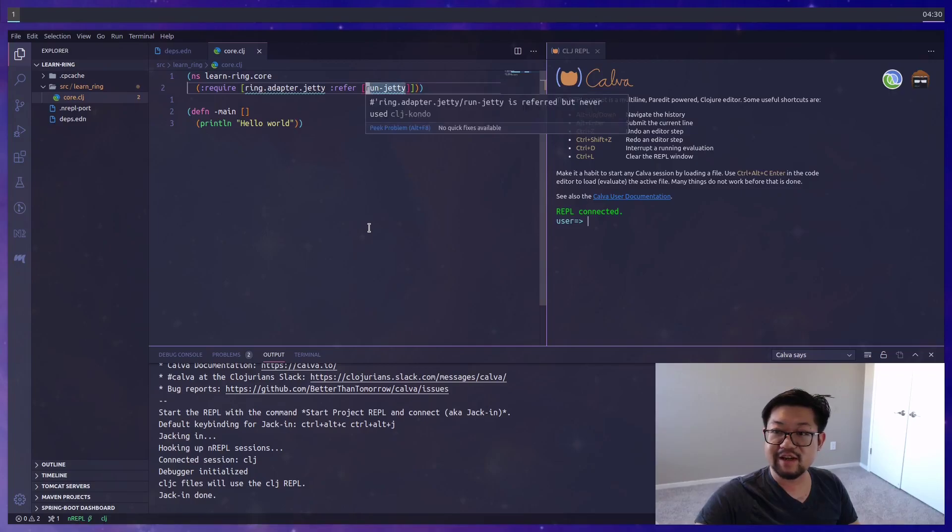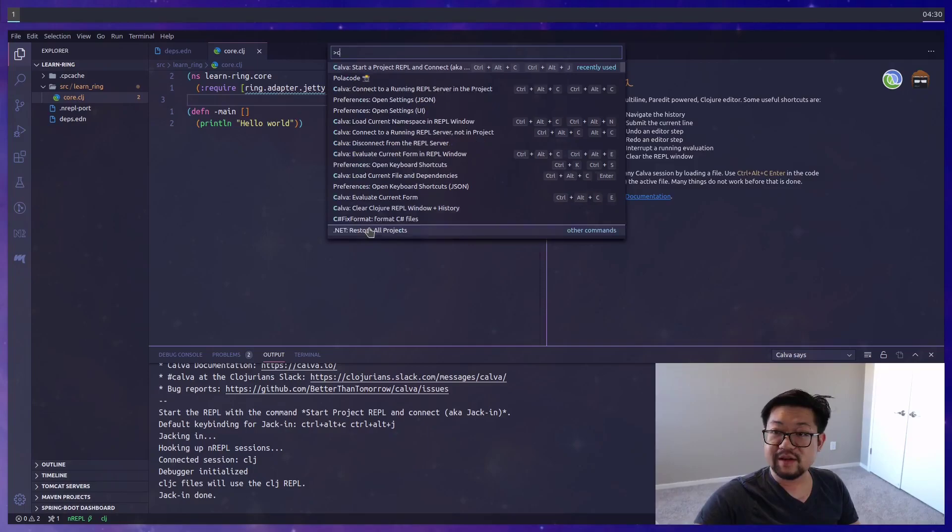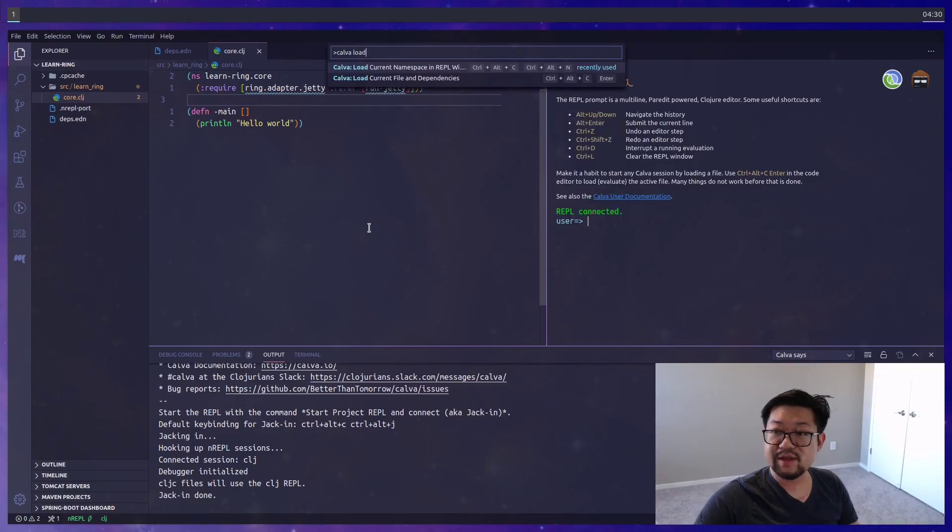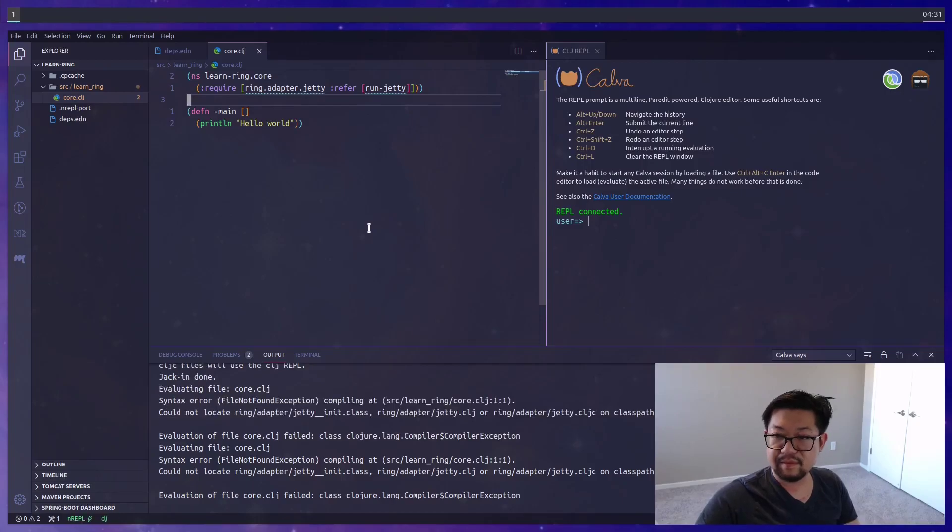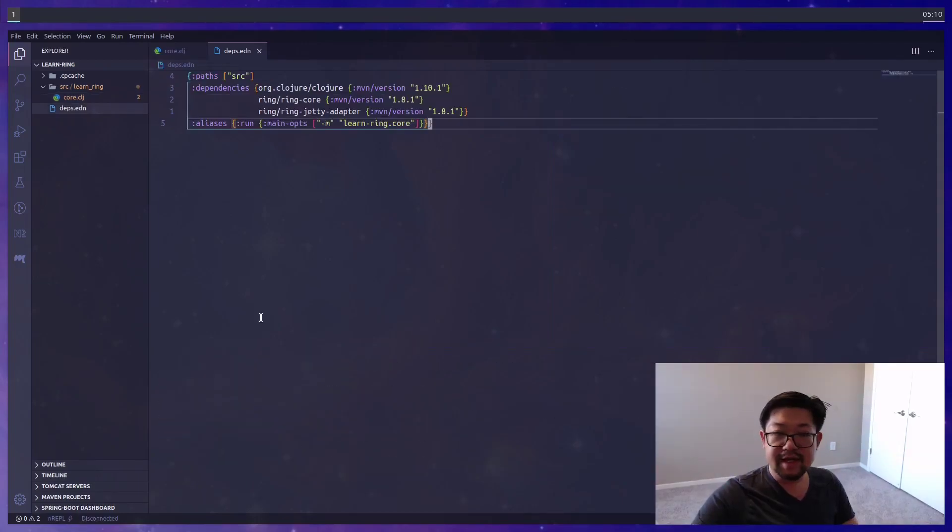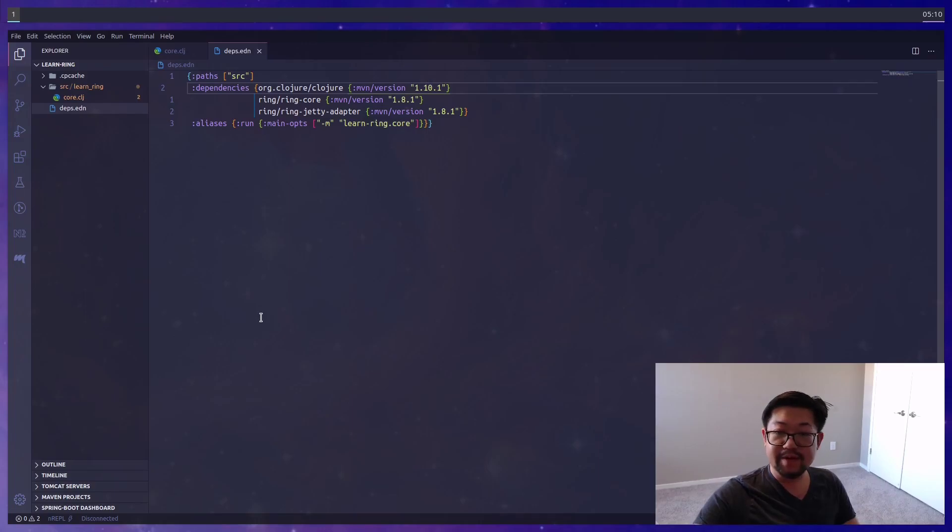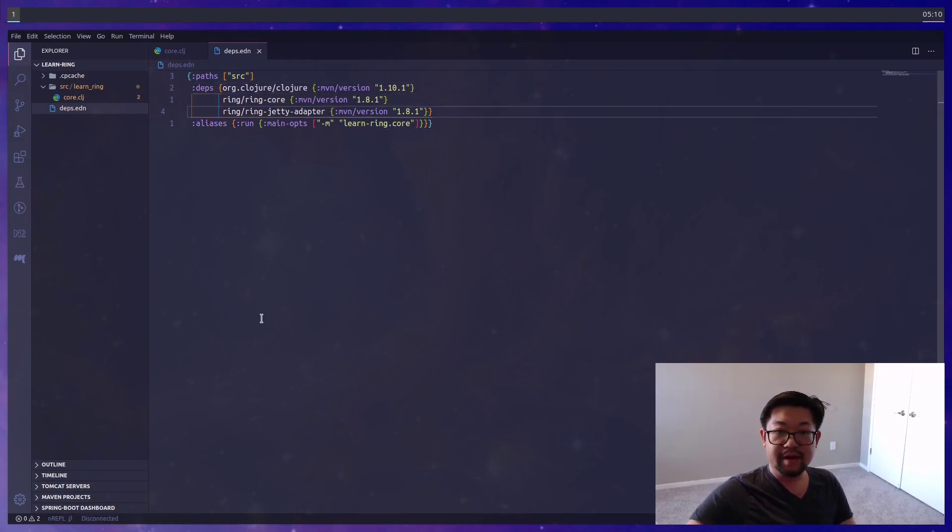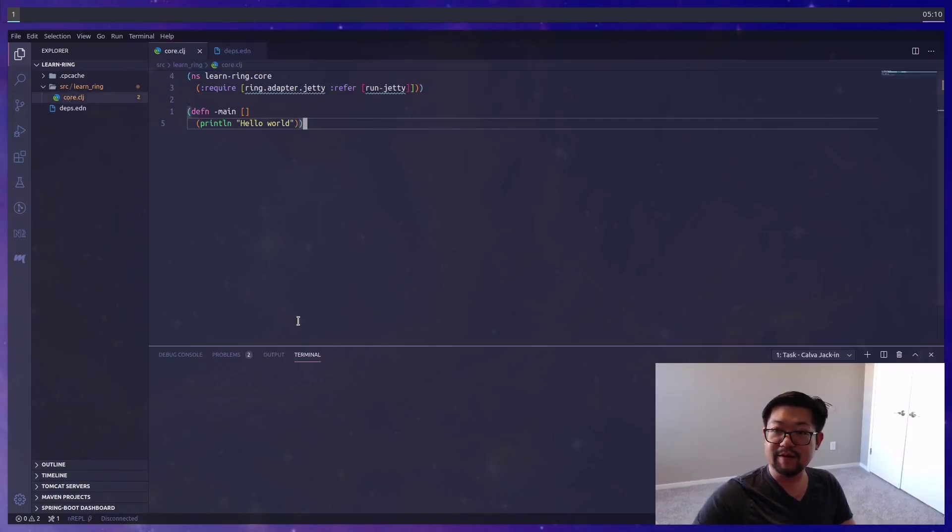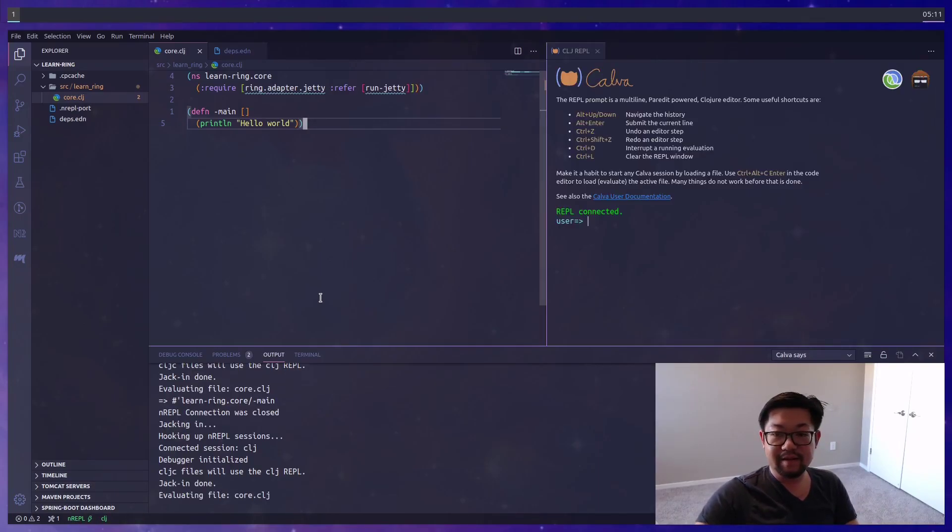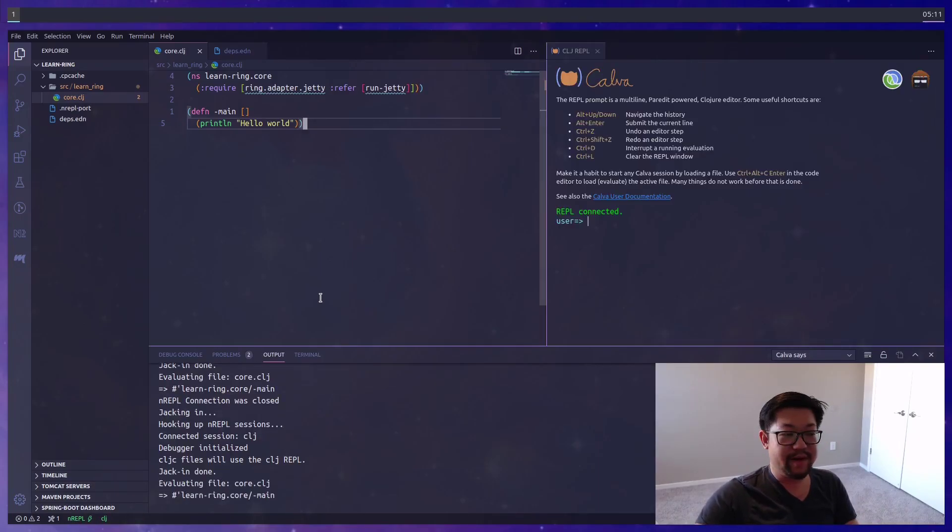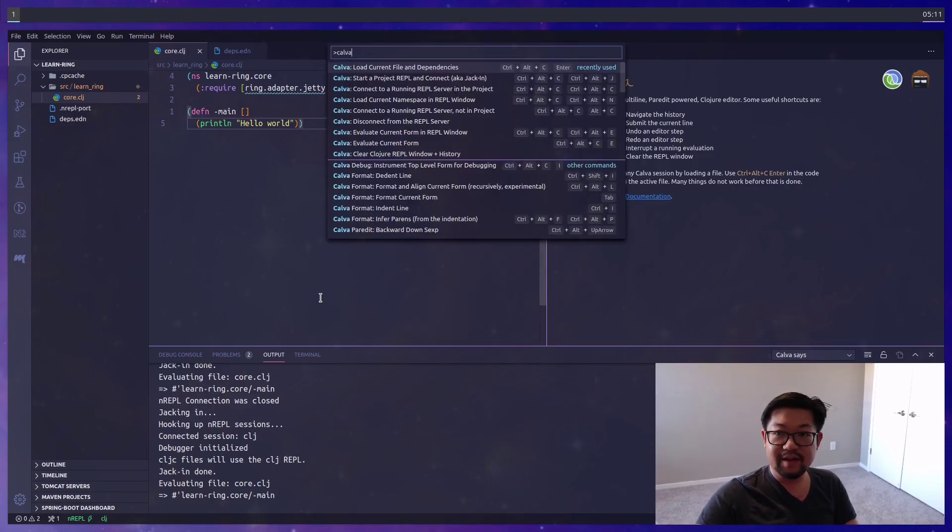We can hover over run jetty, but we're not getting anything because we need to load the file. We'll tell Calva to load the current file and all the dependencies. It's kind of good that we got errors because I made a simple typo here. Instead of dependencies, this should actually be called Depths. After you fix that little typo, we can now jack in like normal.